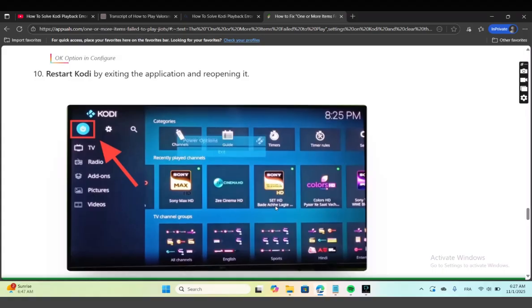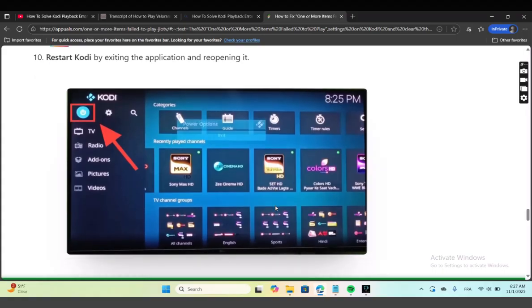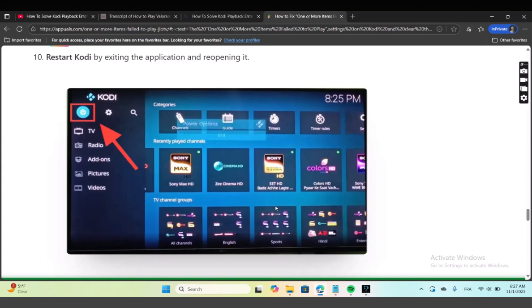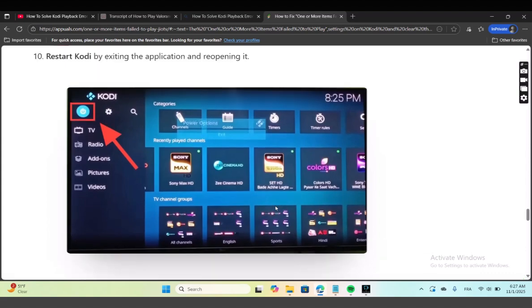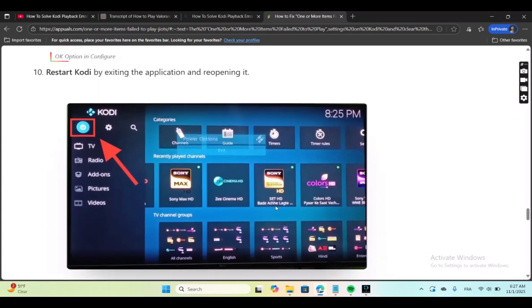From here, restart Kodi by exiting the application and then opening it again, and you are done. If you find this video helpful, don't forget to subscribe and like. Thank you very much.